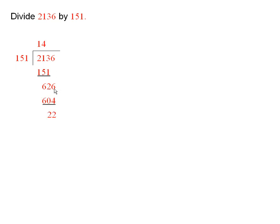So that's what I did. I subtracted this one from this one. This one, of course, is 4 times this, and that gave 22 left over.